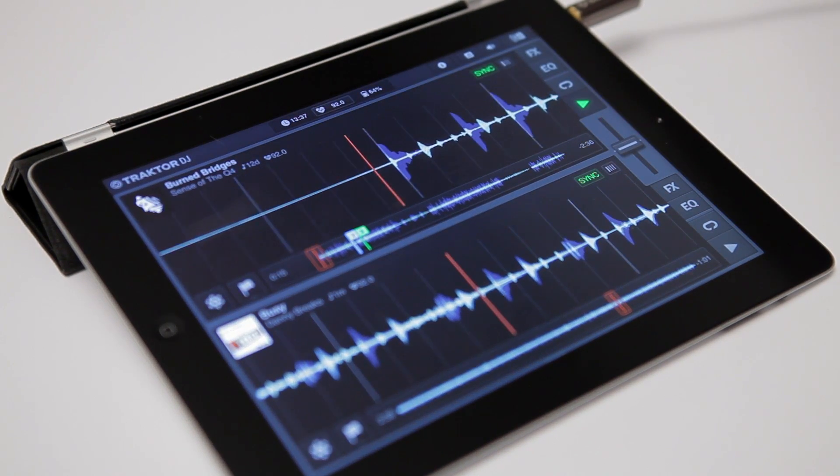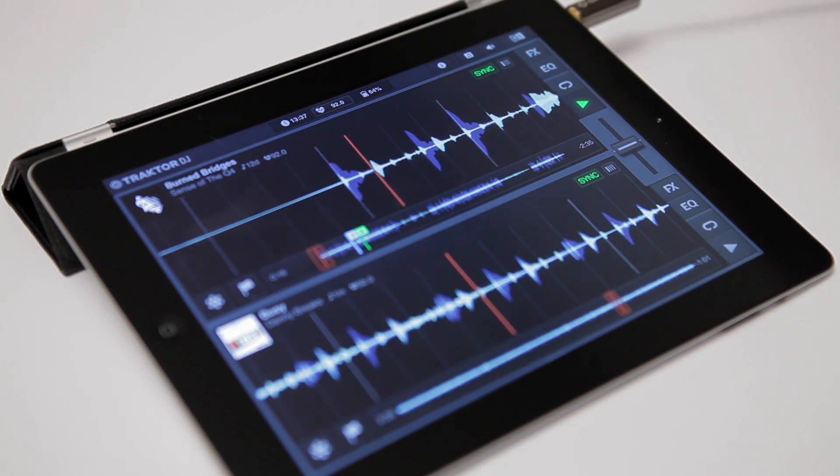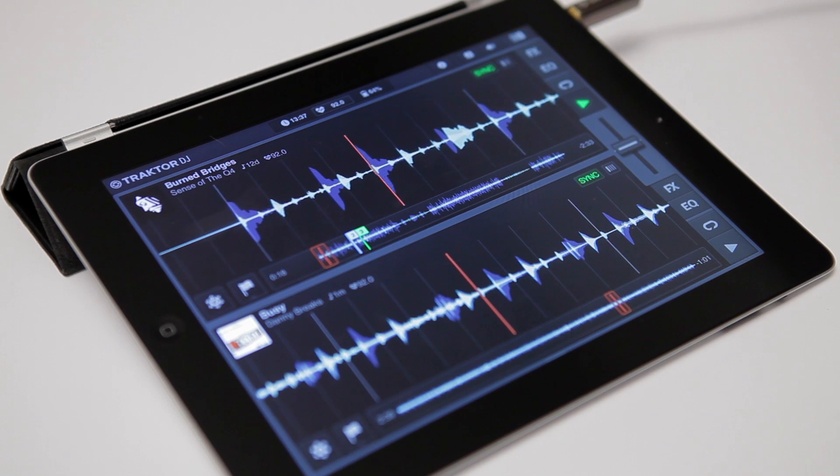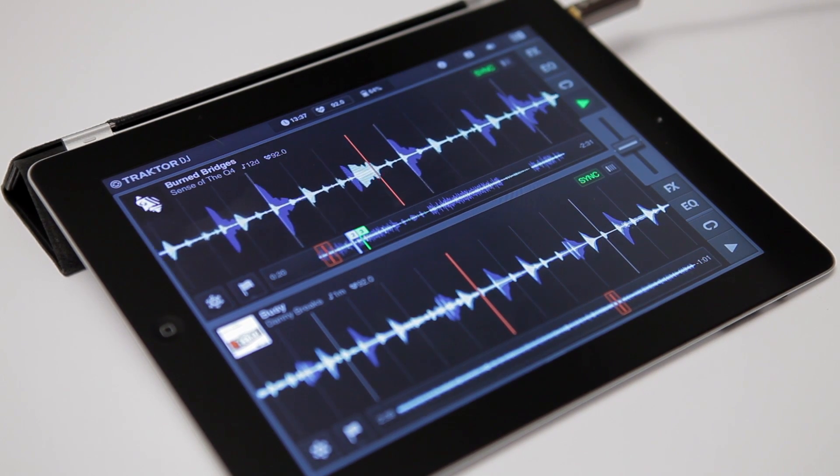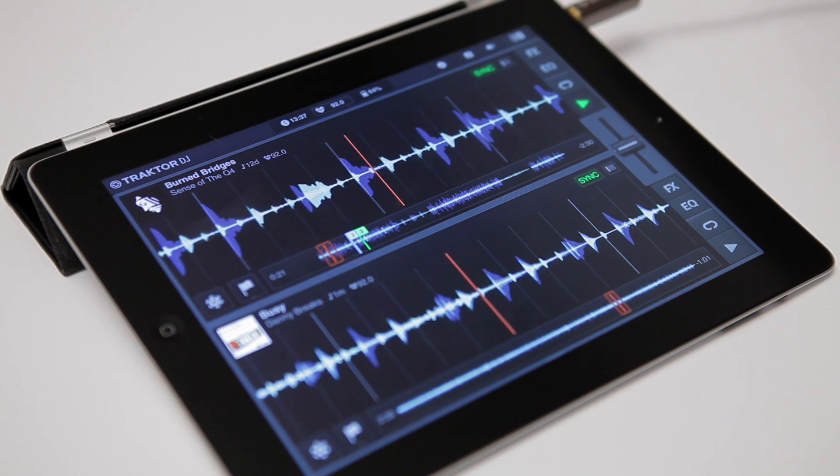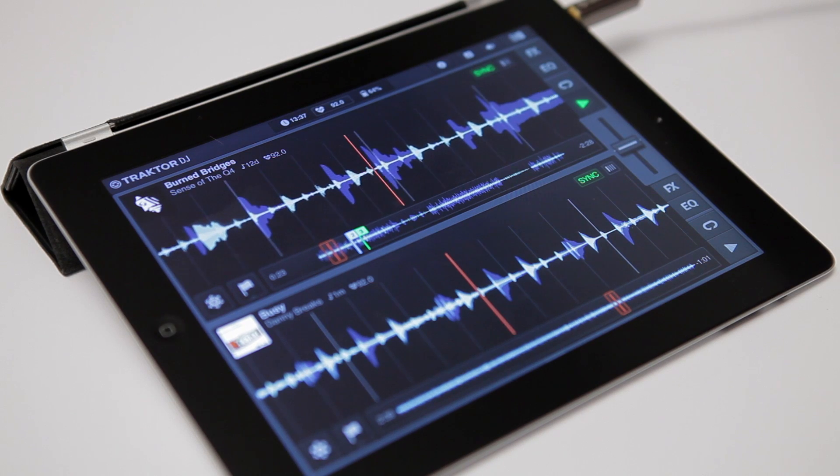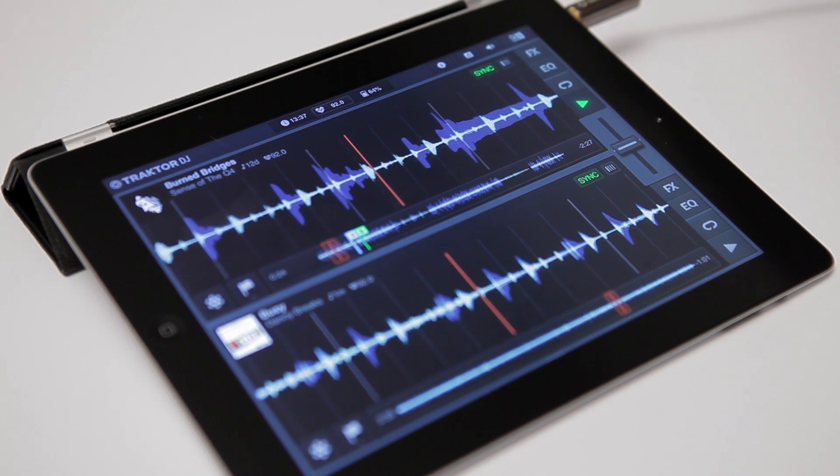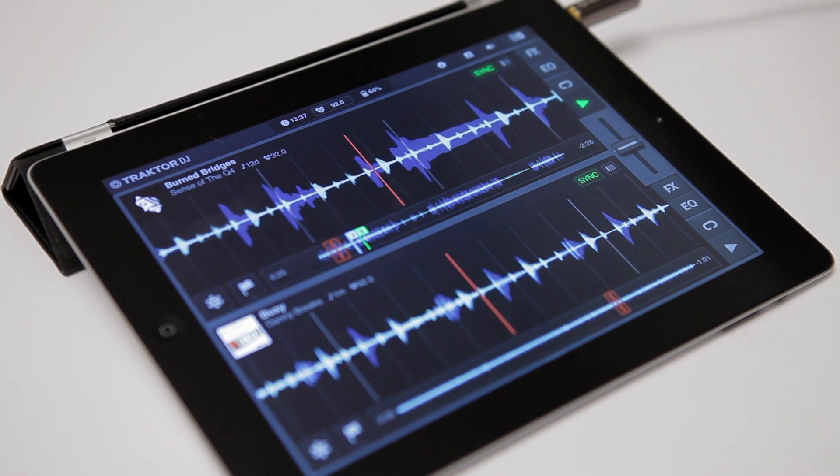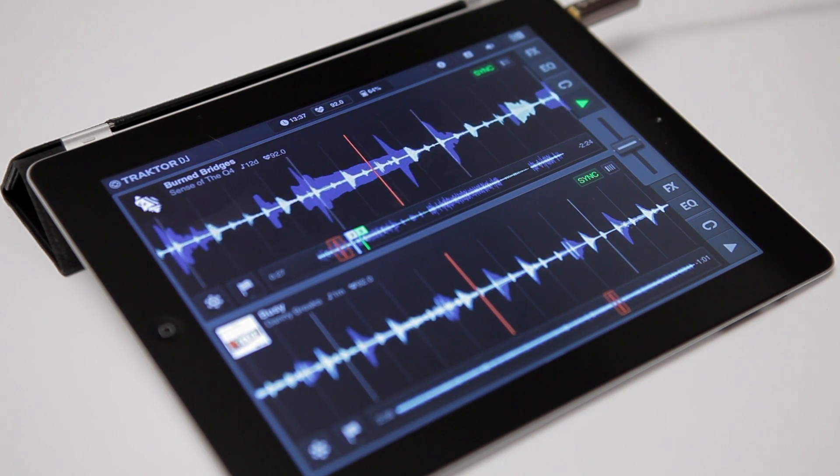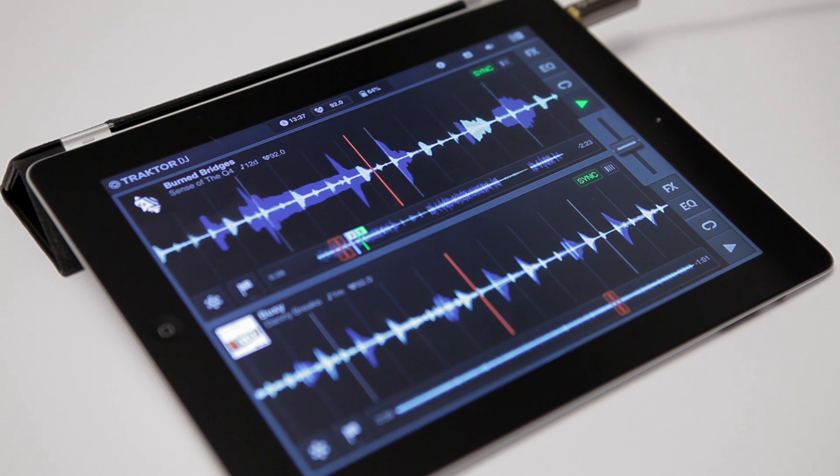We've mentioned Traktor DJ's powerful sync engine before. Traktor DJ analyzes your whole collection in the background and detects the tempos and keys for every track. When detecting the tempo of a song, Traktor DJ will put a grid over this track,